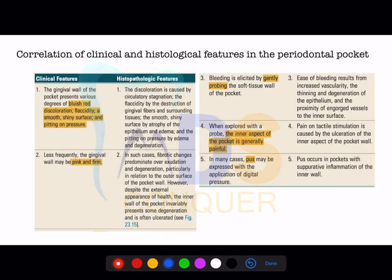We will look at the relationship between the clinical and histological features in the periodontal pocket. One important thing to note is that periodontal pockets are chronic inflammatory lesions — they are of a chronic nature, not acute.